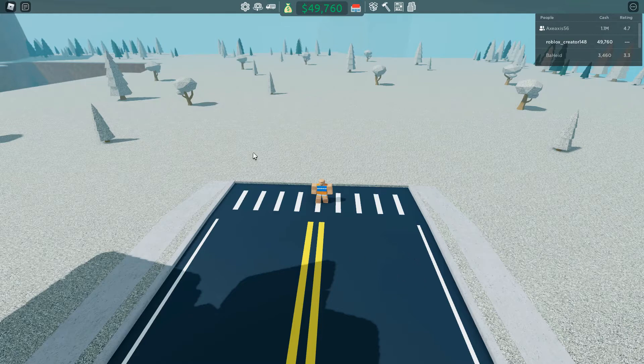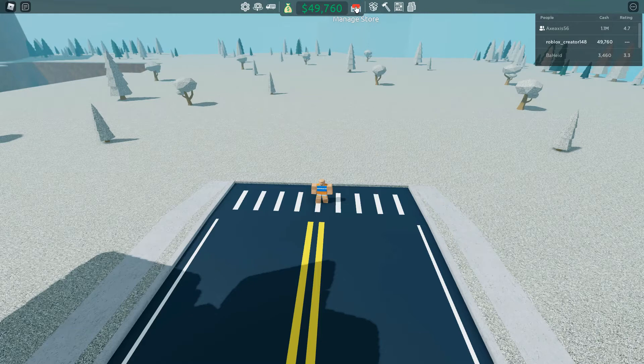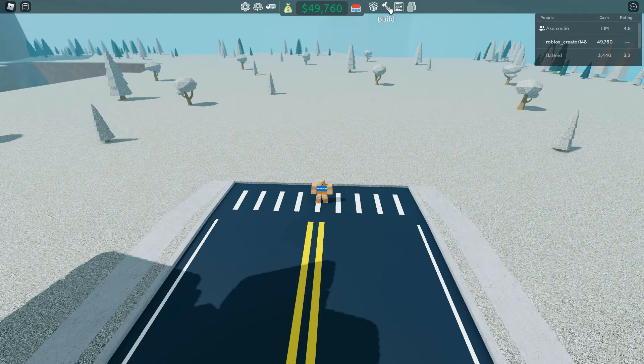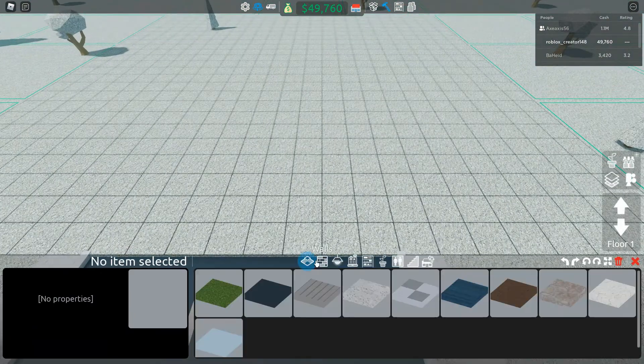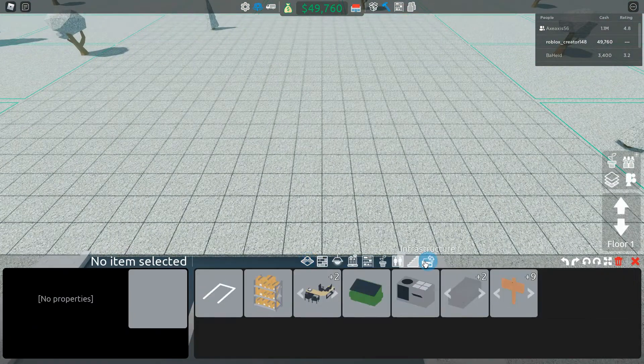As you can see here we have a decent amount of money and we are going to build a quick store and we are going to hopefully be able to make 1 million super quick. So let's hit straight into the build mode and start building.